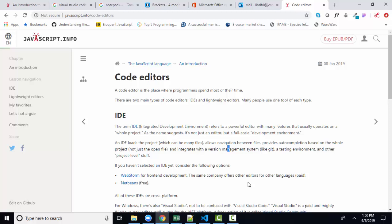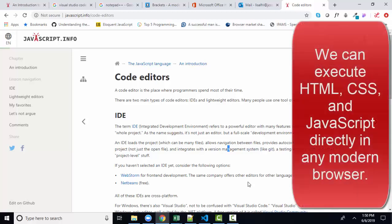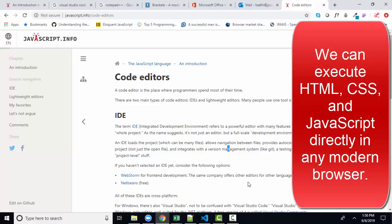I personally do not care which code editor or IDE you use to write your javascript for my class, but typically we stick to a code editor for HTML, CSS, and javascript because after all we can run and execute that code in any modern browser.